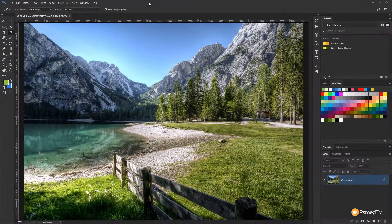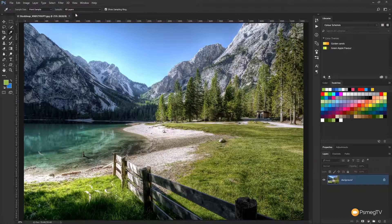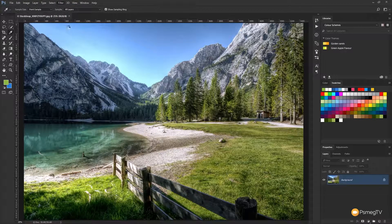We've jumped into Photoshop now and we're ready to start processing our image in the same way that we would with Lightroom. I've got the image I want to work on open, and all we need to do is come up to Filter, come down and choose Camera Raw Filter and click on there, and that will open up the Camera Raw editor.